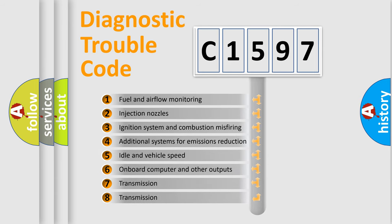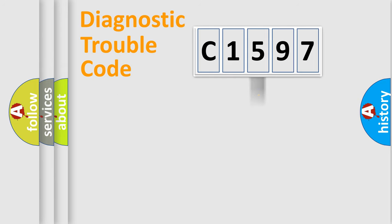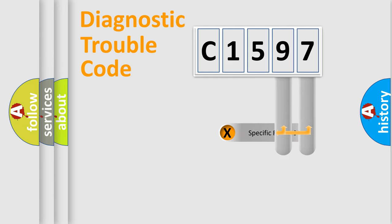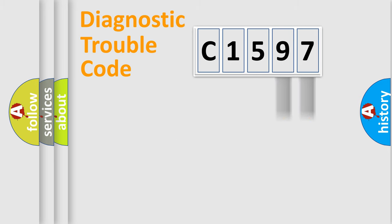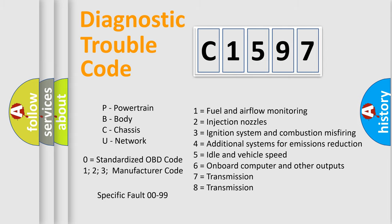The third character specifies a subset of errors. The distribution shown is valid only for the standardized DTC code. Only the last two characters define the specific fault of the group. Let's not forget that such a division is valid only if the second character code is expressed by the number zero.